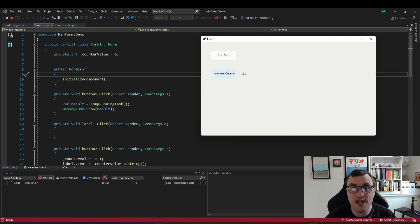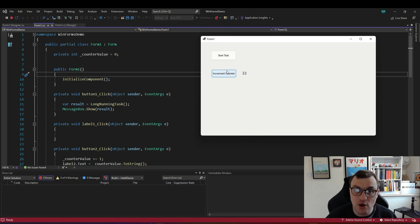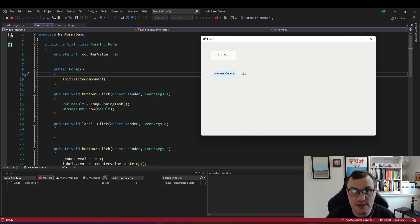So we need to use async and await to make this asynchronous so that we don't block the application while the long-running task is executing.